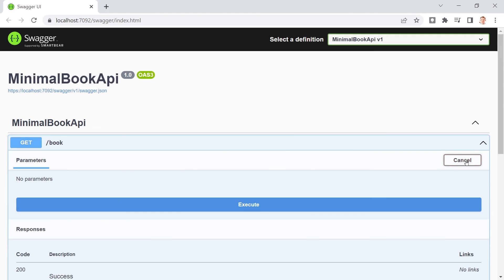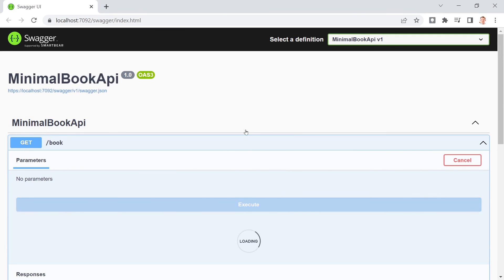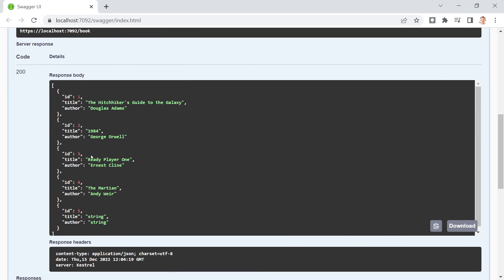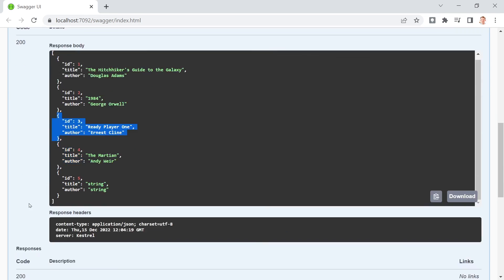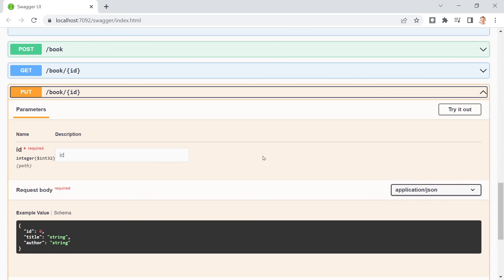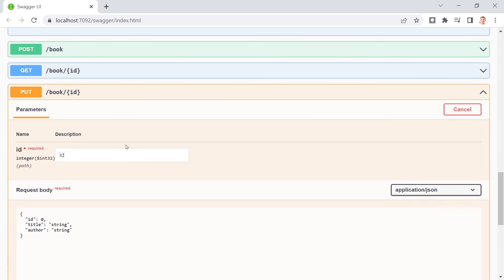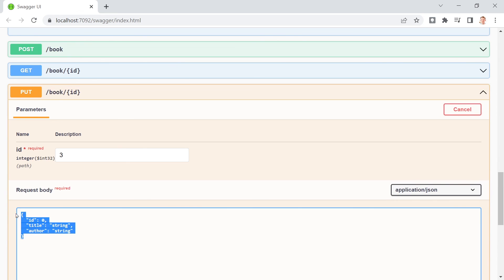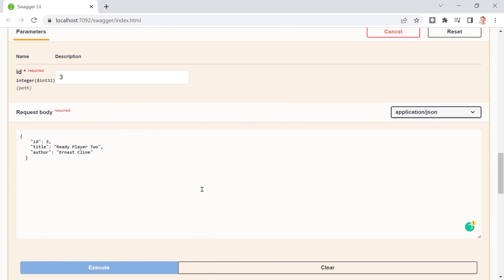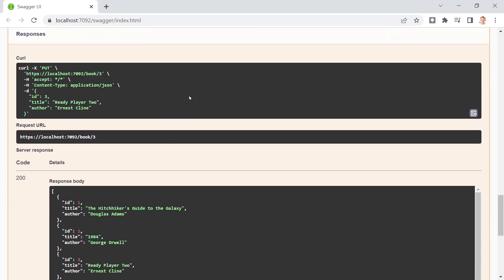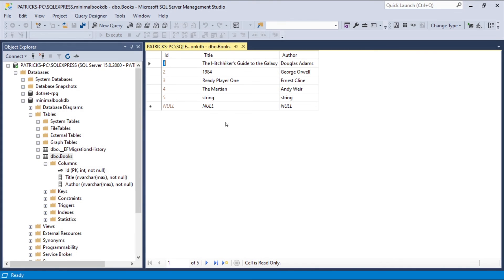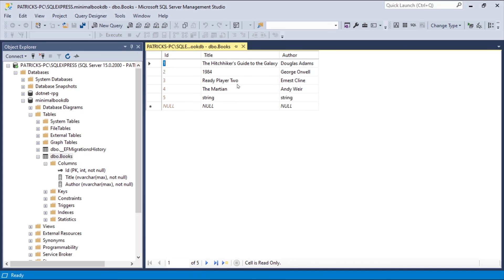And let me first get a reference here. For instance this one. And now put. Try this out. ID was 3. And this is now ready player 2. We hit execute. And there's the result. Ready player 2 by Ernest Cline. And then the database. Pay attention. Ready player 2. Awesome.